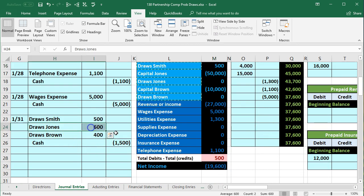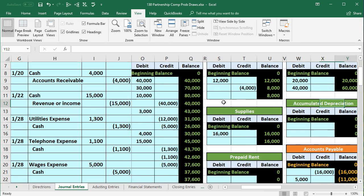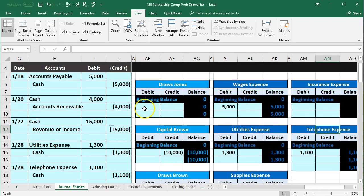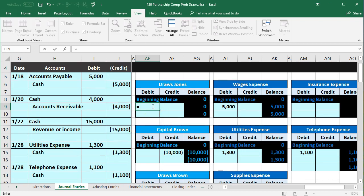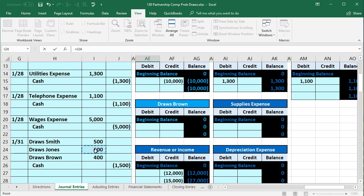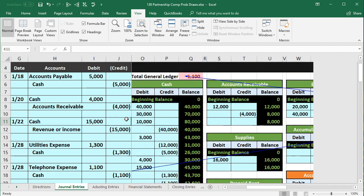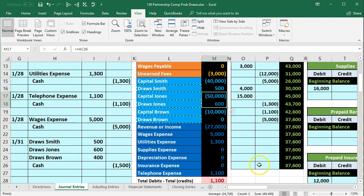Next is Jones's draws account. Scrolling to the right, past assets and liabilities to the capital accounts, we find Jones's draws in cell AE9. We enter equals and point to that 600 in I24. Zero goes up by 600 to 600 in the debit direction. We can see that 600 on the trial balance. Jones was owed 50,000; after the 600 draw, Jones is now owed 49,400 plus any net income allocation.